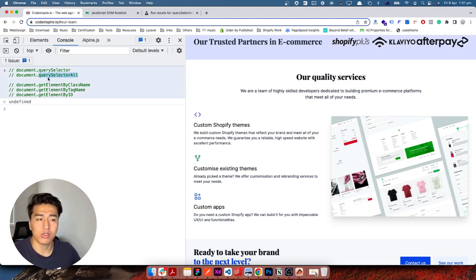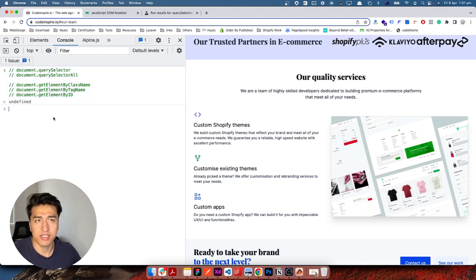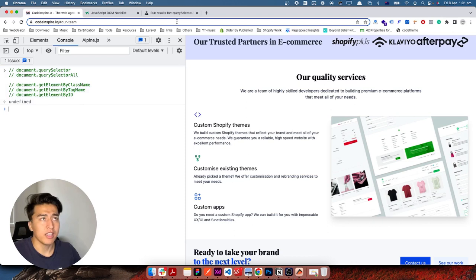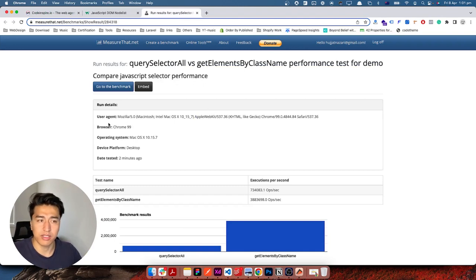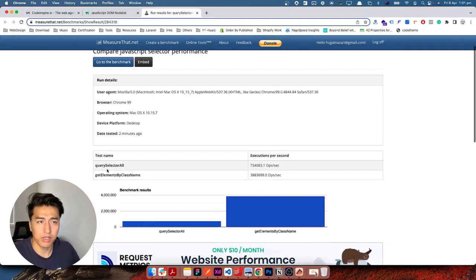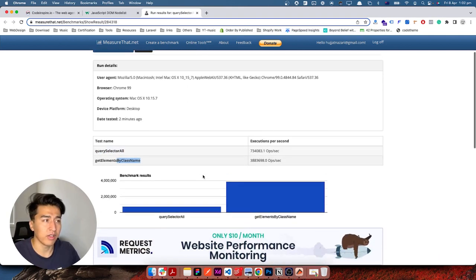We have two ways of selecting elements. querySelector is very powerful and I see a lot of JavaScript developers use it, and it is not bad, but in terms of performance it is not very good. There is a website called measure.net which I previously talked about where you can write your JavaScript code and compare it. If you compare querySelector with getElementsByClassName, the result is very different.